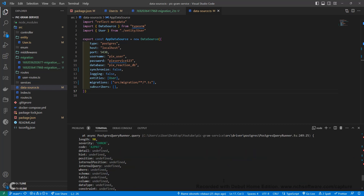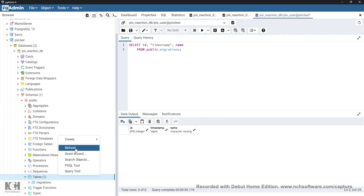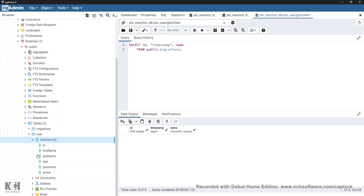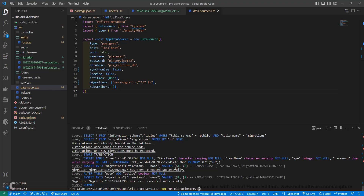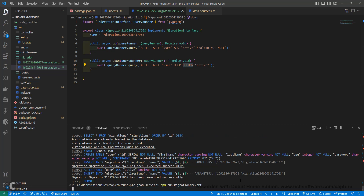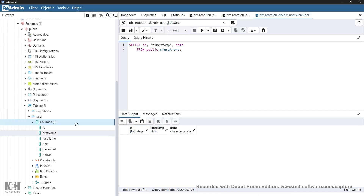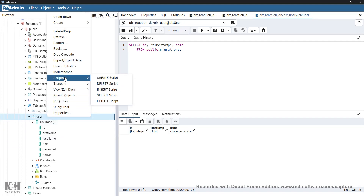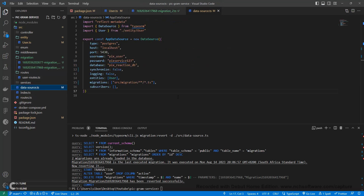After dropping the table and rerunning, the migration committed our changes. Refreshing the database, we can see the users table was added along with the active column. To test the revert, we ran migration revert, which dropped the active column — and refreshing confirms that column was removed.